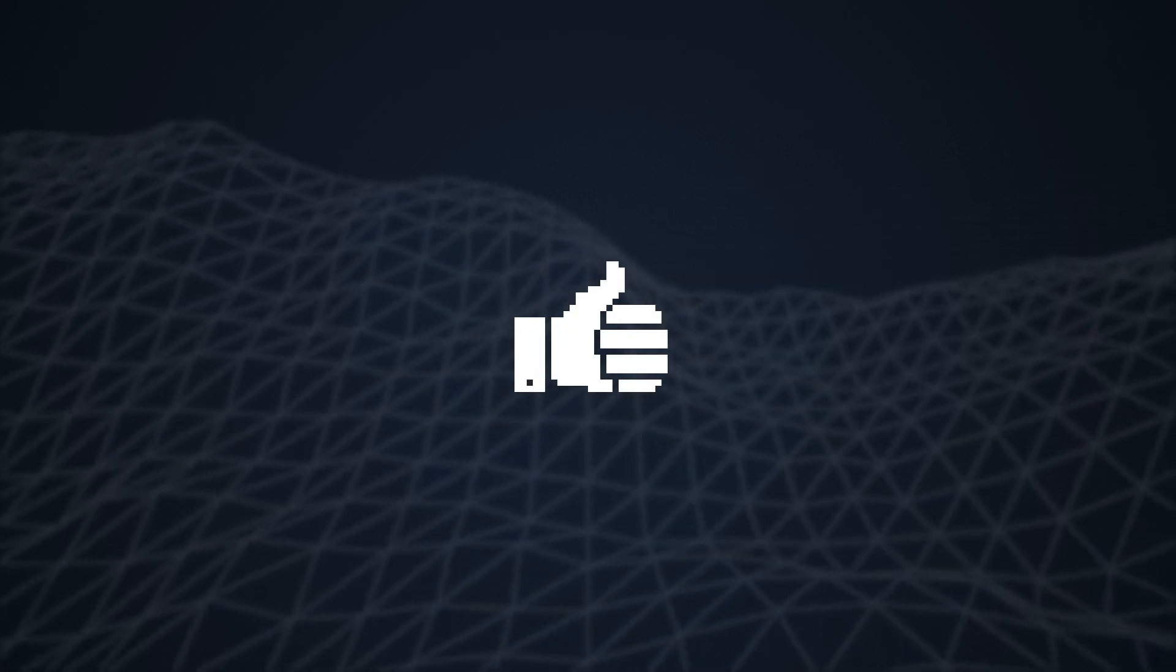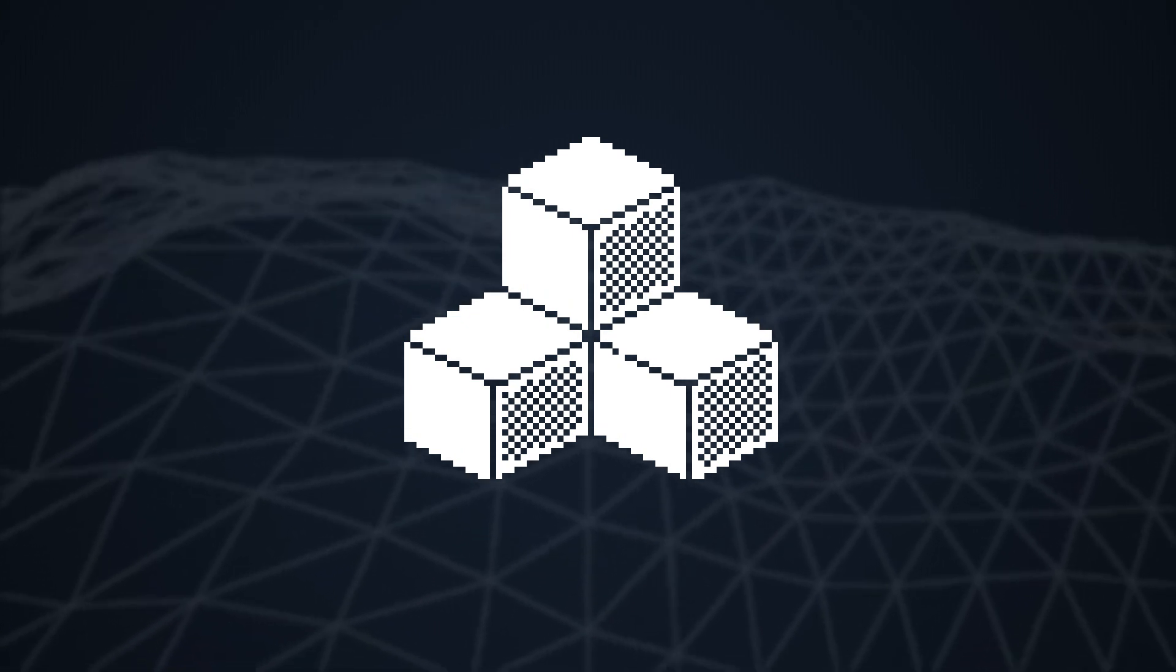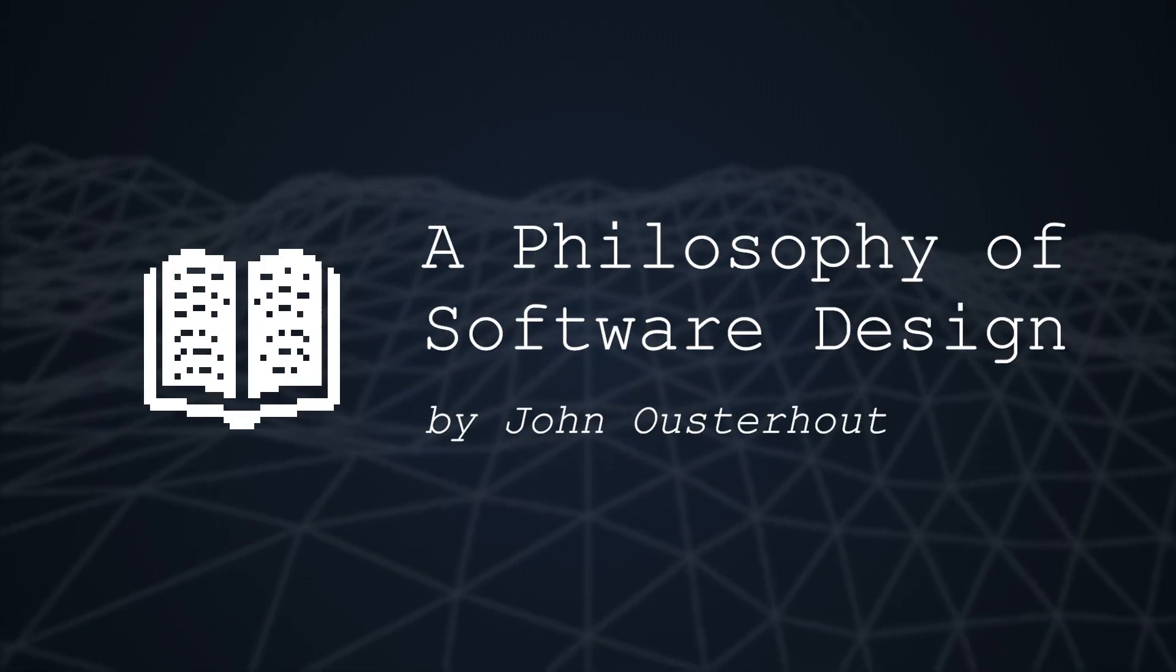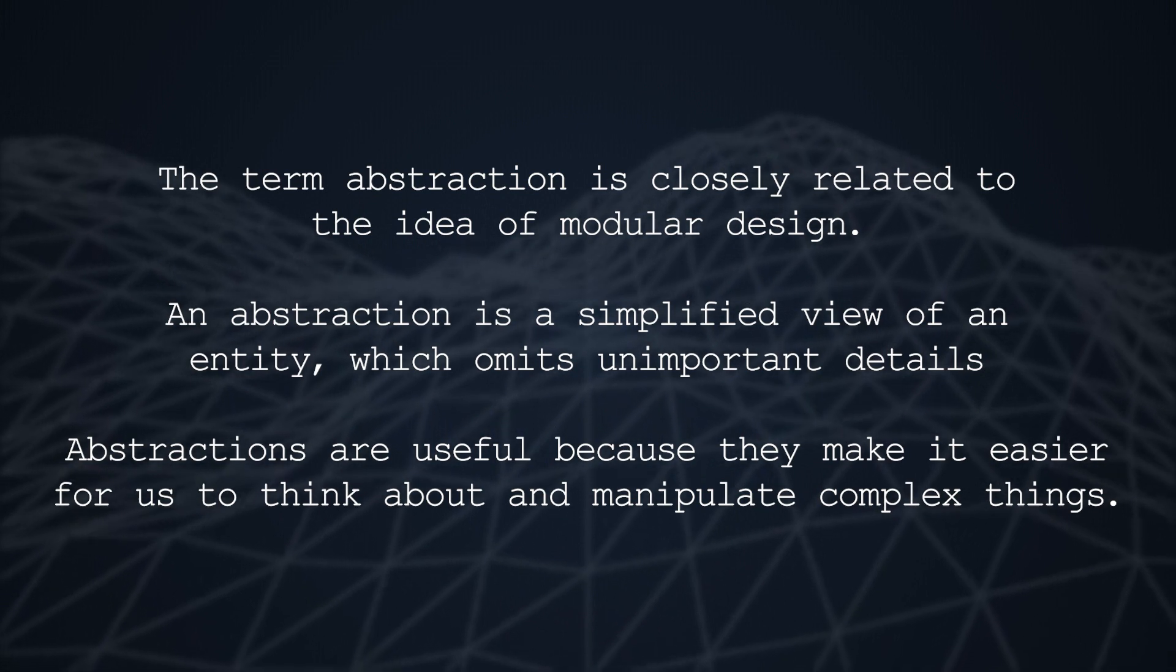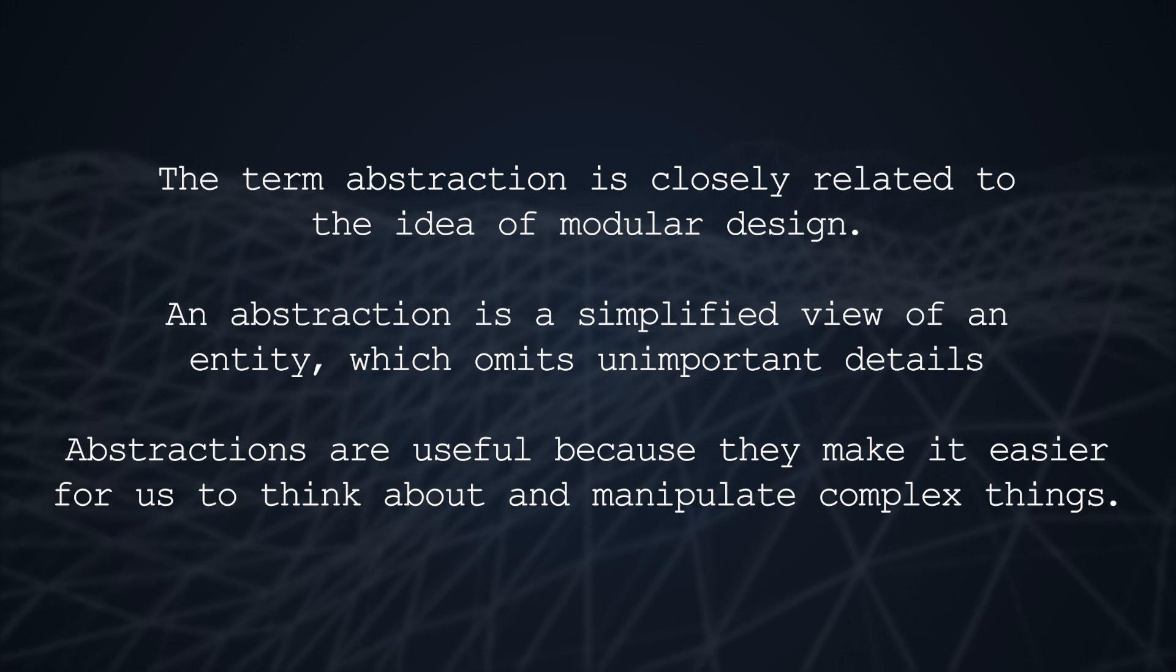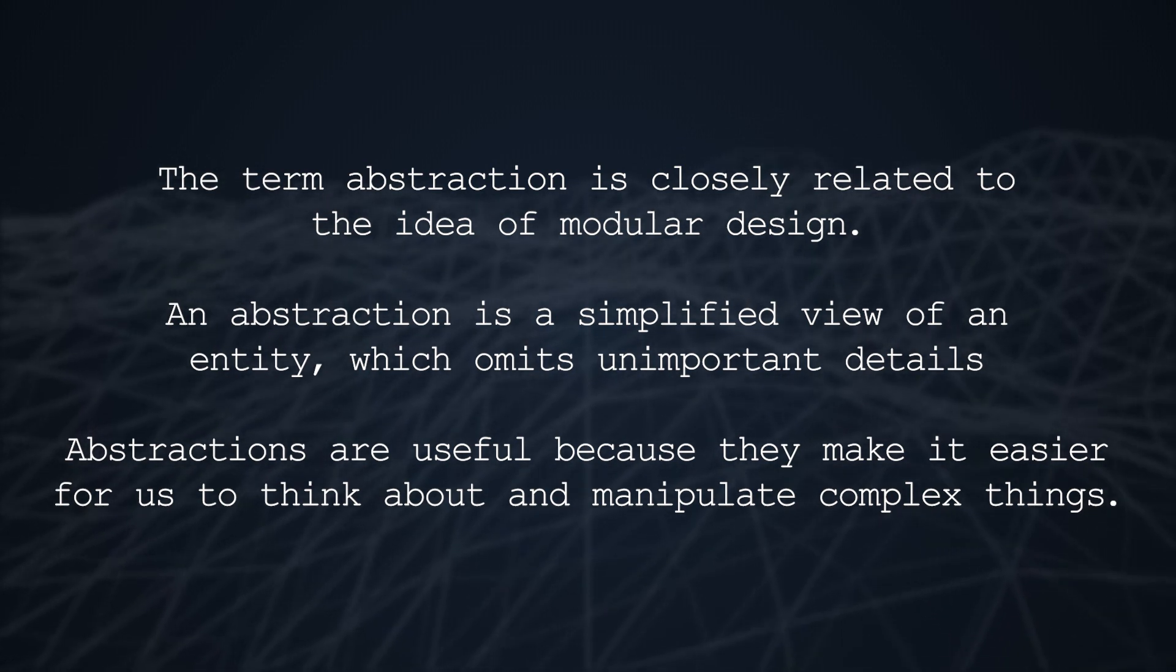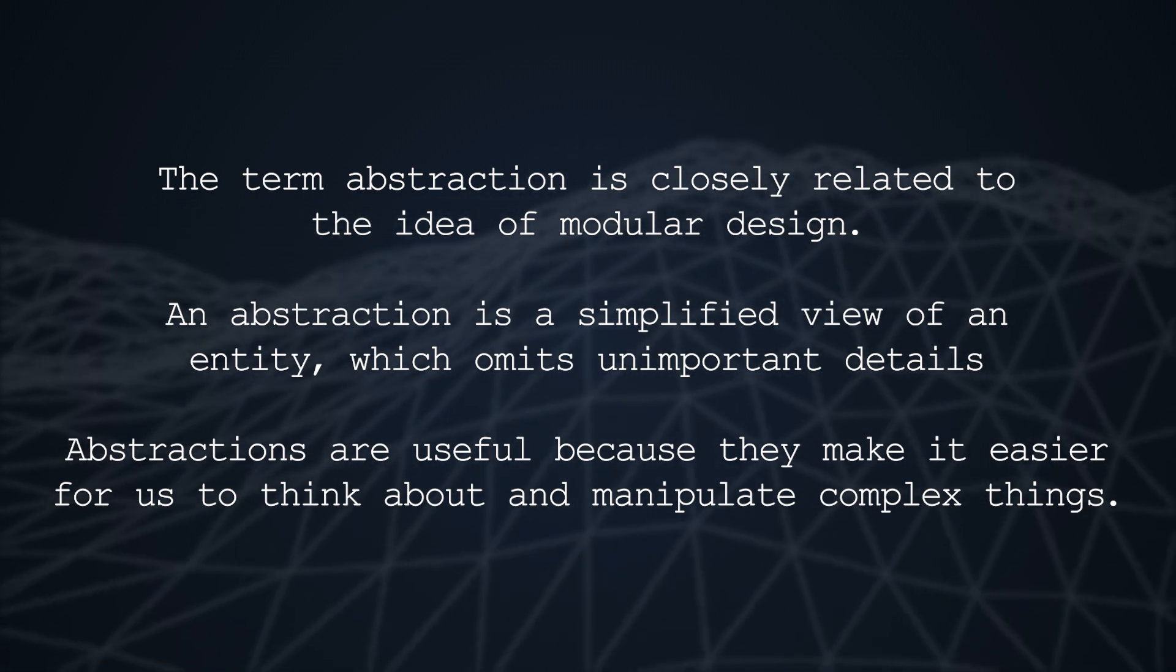But how does this make us write better code? It turns out abstraction is really powerful when we start to design and organize software. I really like how John Ousterhout spoke about abstraction relating to software design. The term abstraction is closely related to the idea of modular design. An abstraction is a simplified view of an entity which omits unimportant details. Abstractions are useful because they make it easier for us to think about and manipulate complex things.